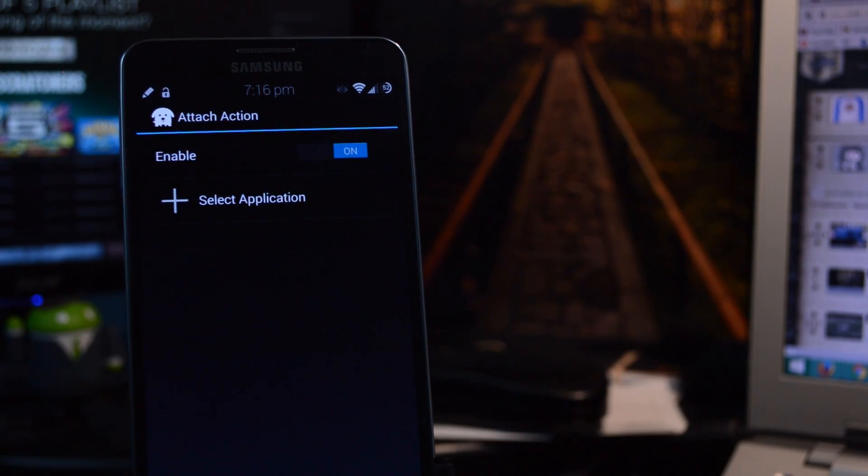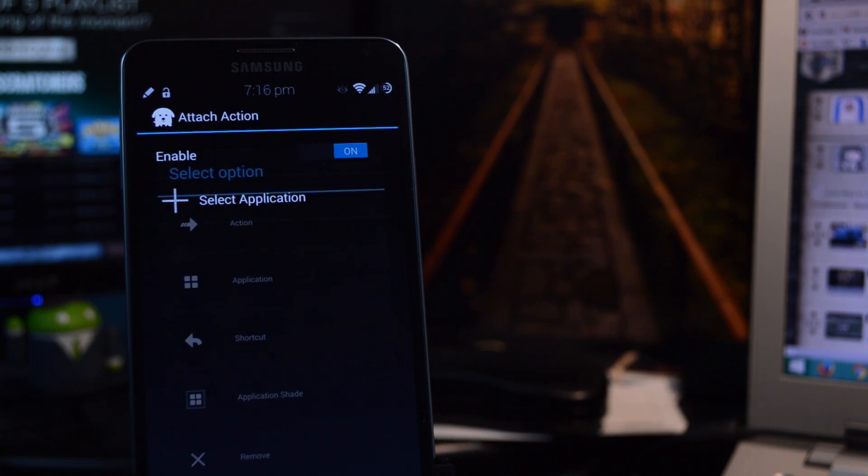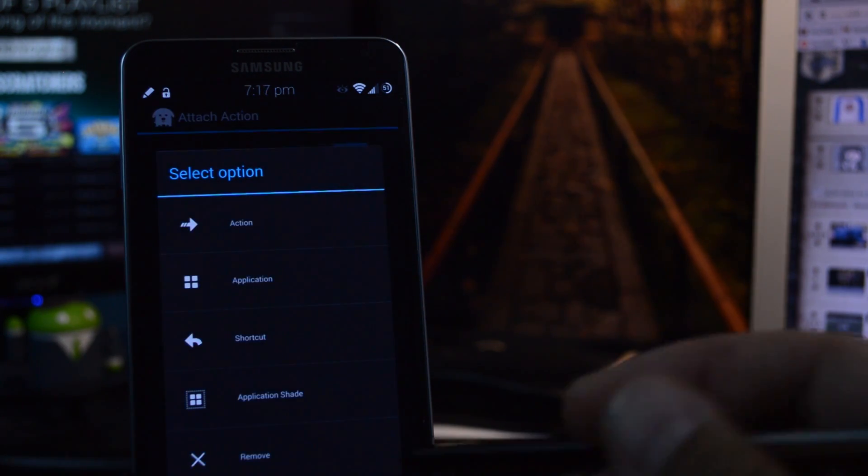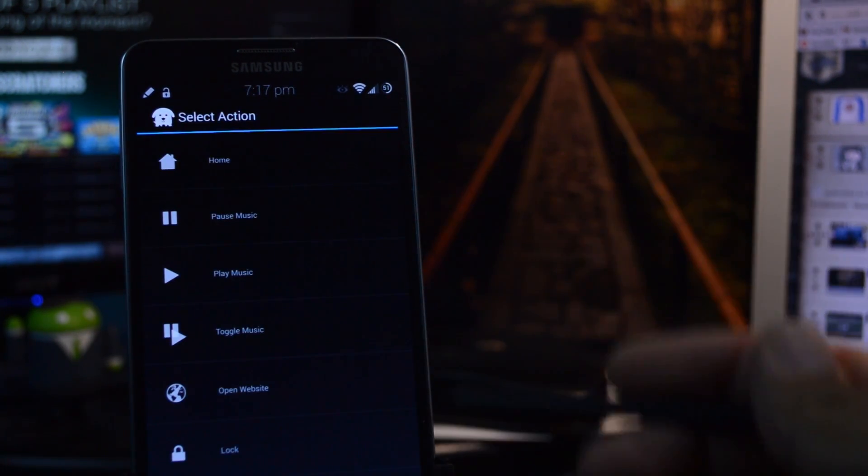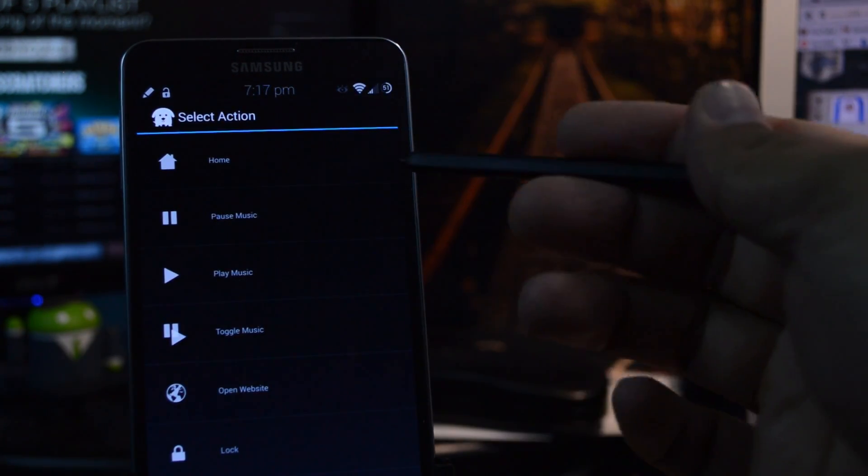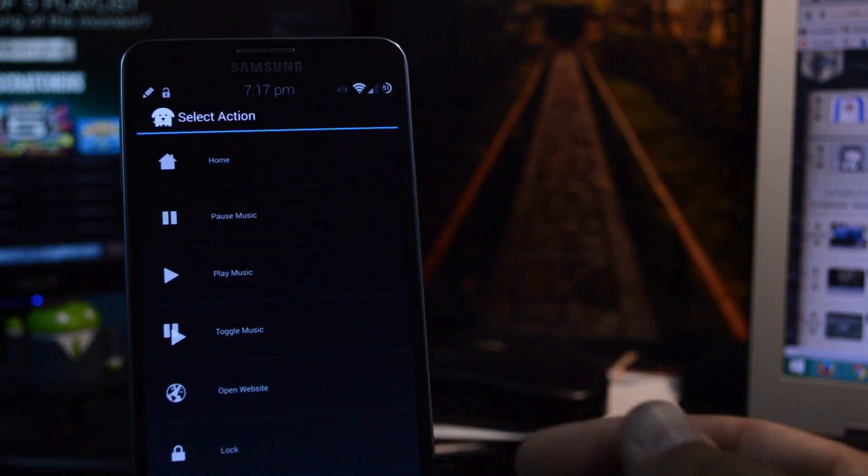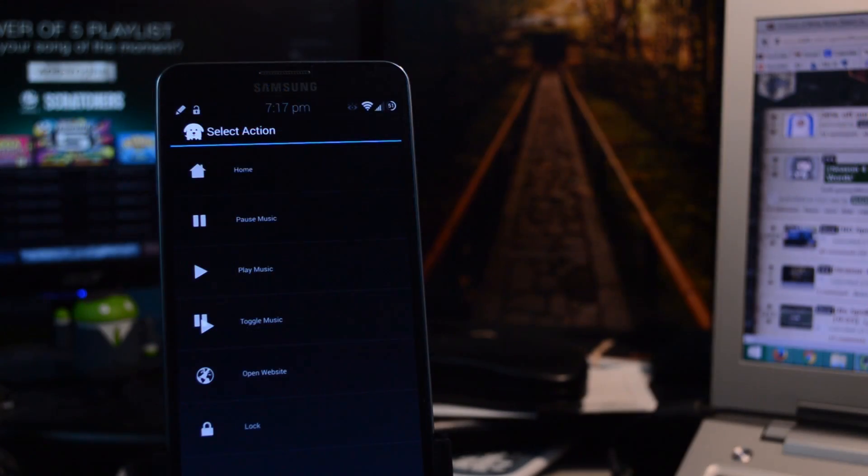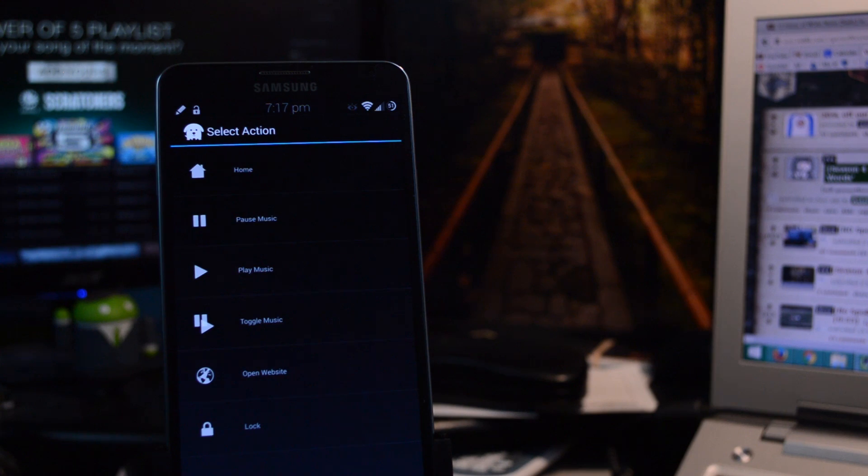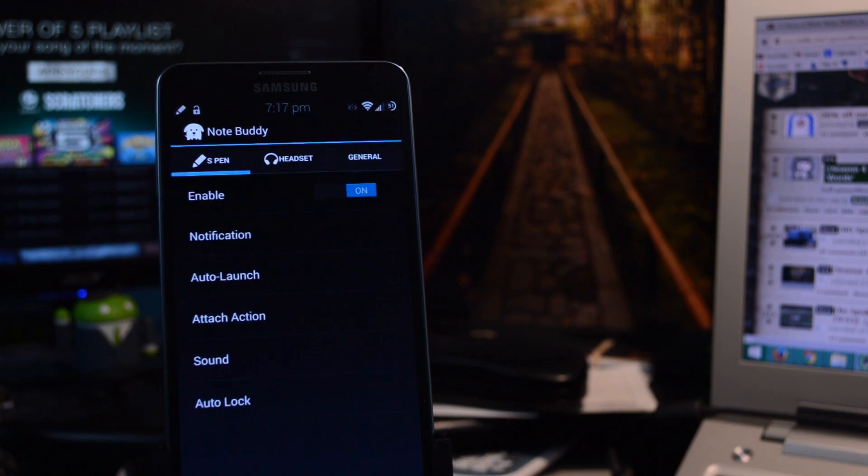Under Attach Action, you can set up different events to occur when you reattach your S Pen, just like we did with detaching it. And you can have it perform actions. You can have it go to the home screen, control music, open a web page, or lock your screen. If you do want it to lock your phone, though, you'll need to set up NoteBuddy as a device administrator. To do that, just head back to the main menu,